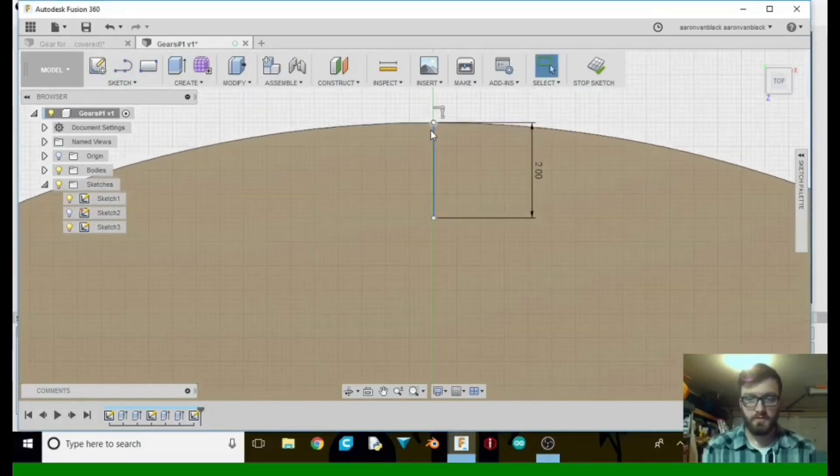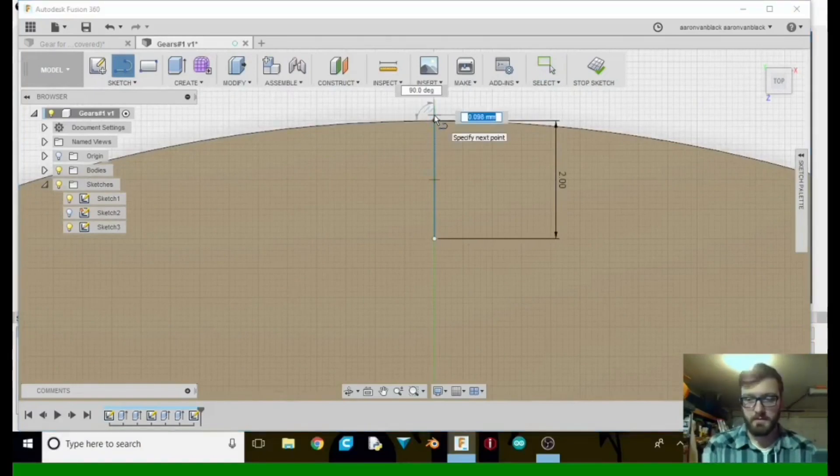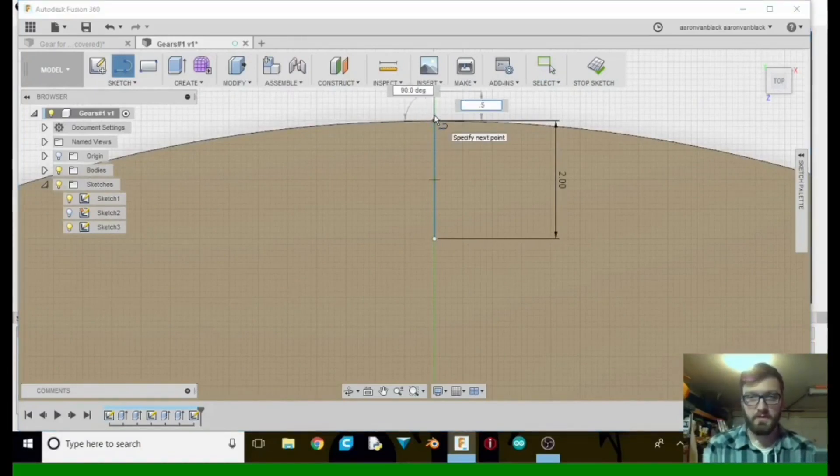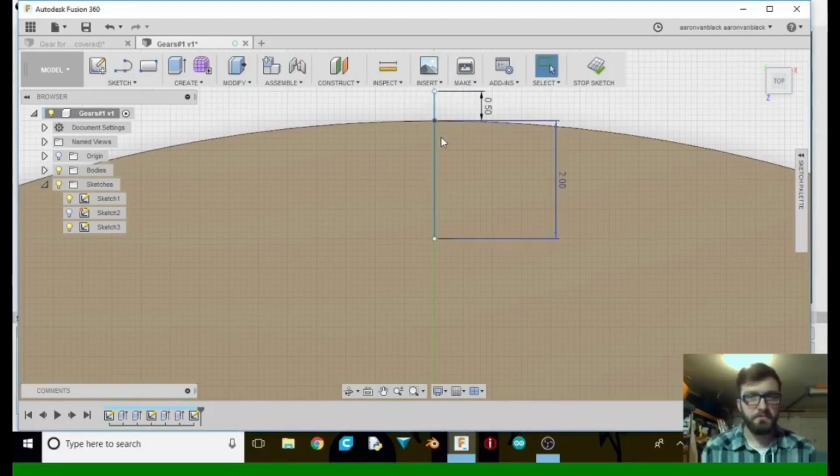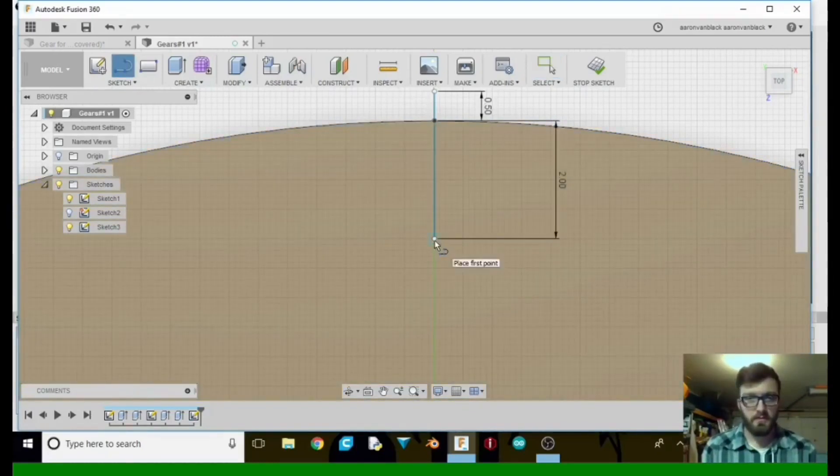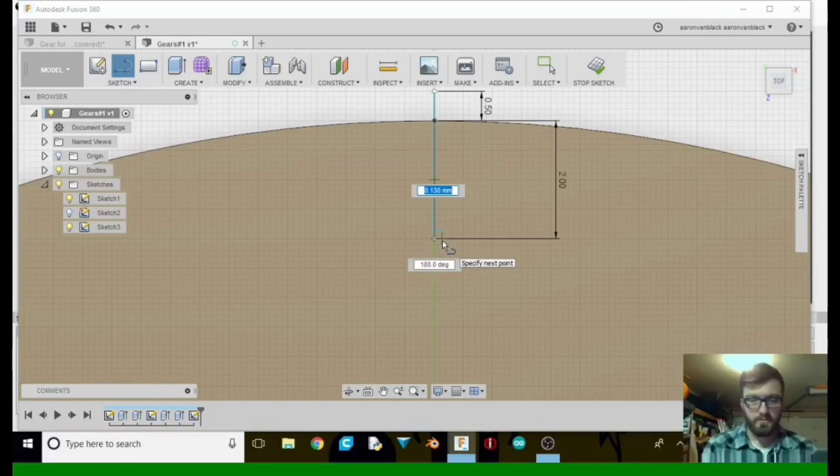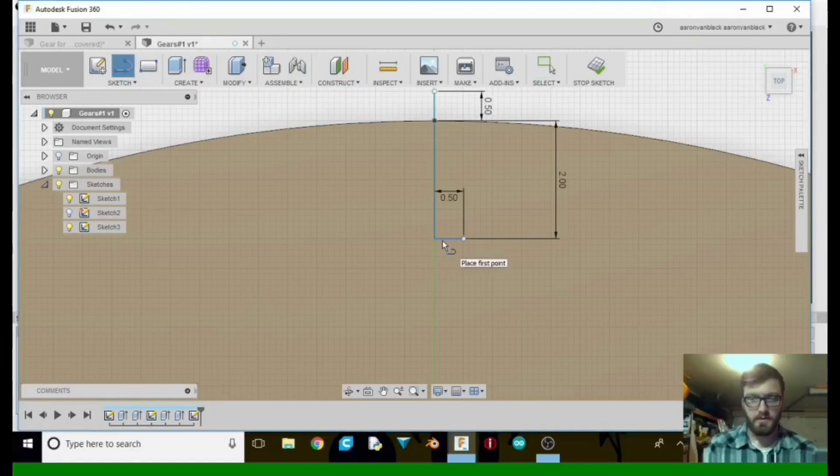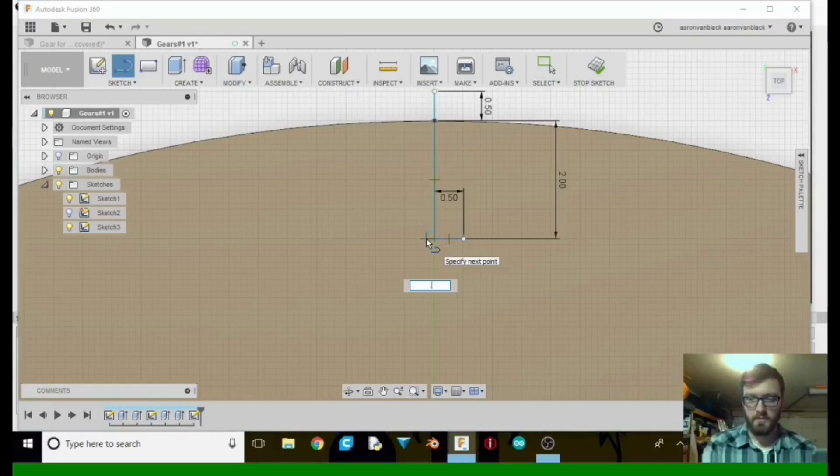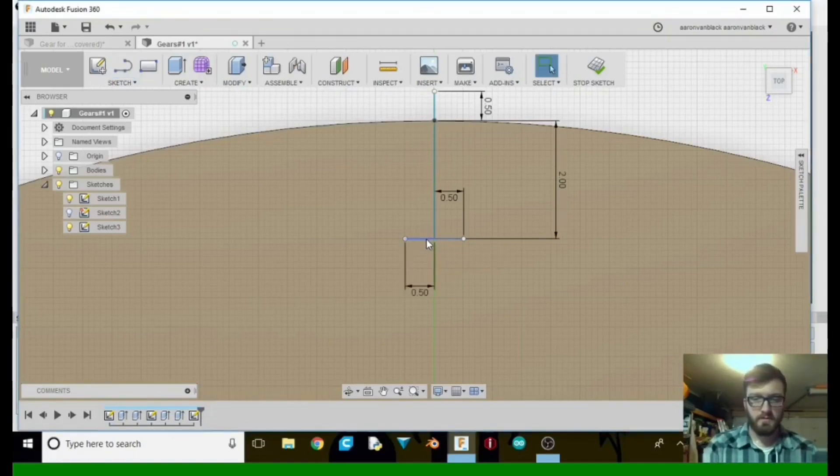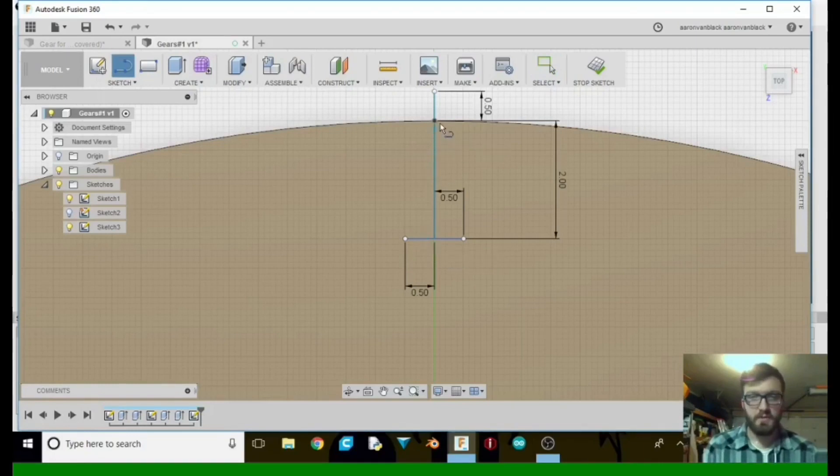Now I'm also going to do another line and take it up 0.5. All right, now that that is done, take it here, go over. I want it to be 0.5 that way, and another one, 0.5 this way. And then another line. It should be a total of 2.5 millimeters.